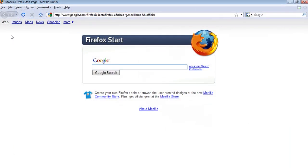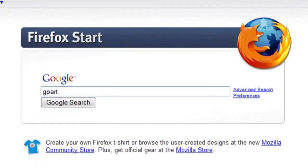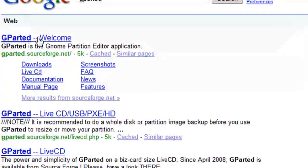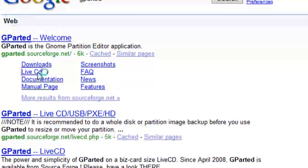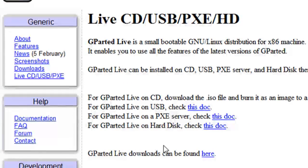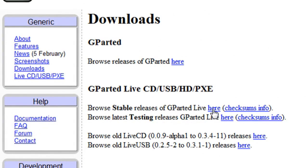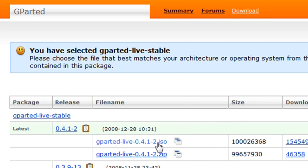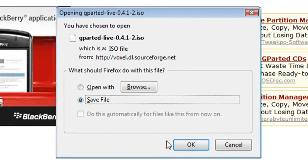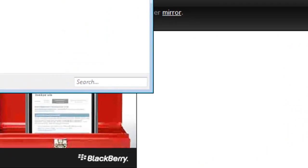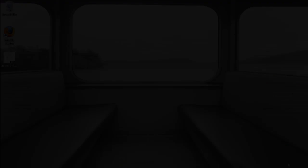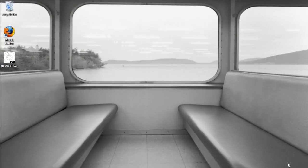Now Gparted is a Linux distribution that handles partitions, editing them and formatting them and creating them. So you just want to download the ISO image for the live CD of Gparted to your computer.